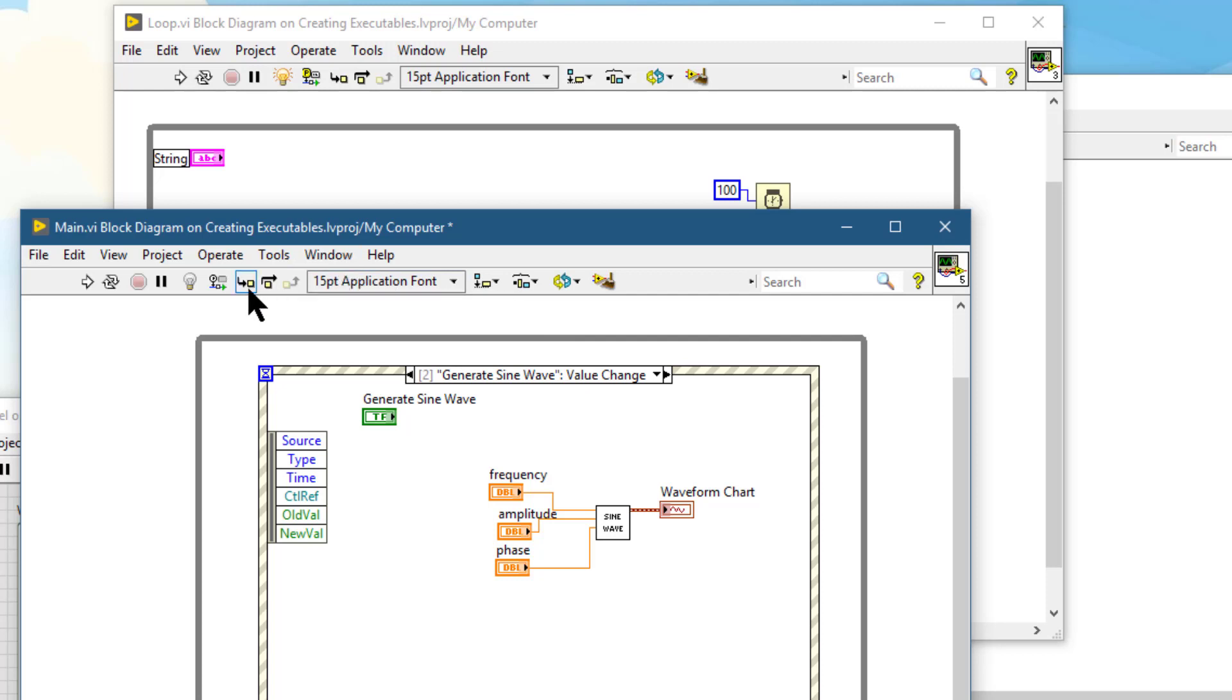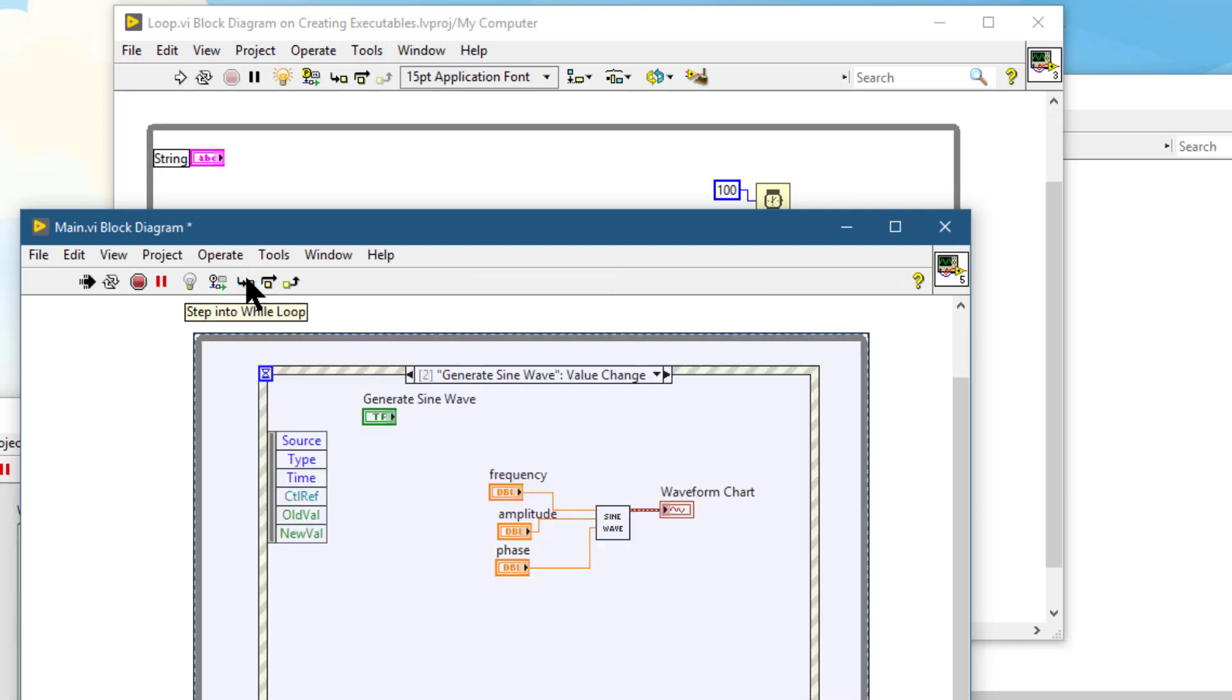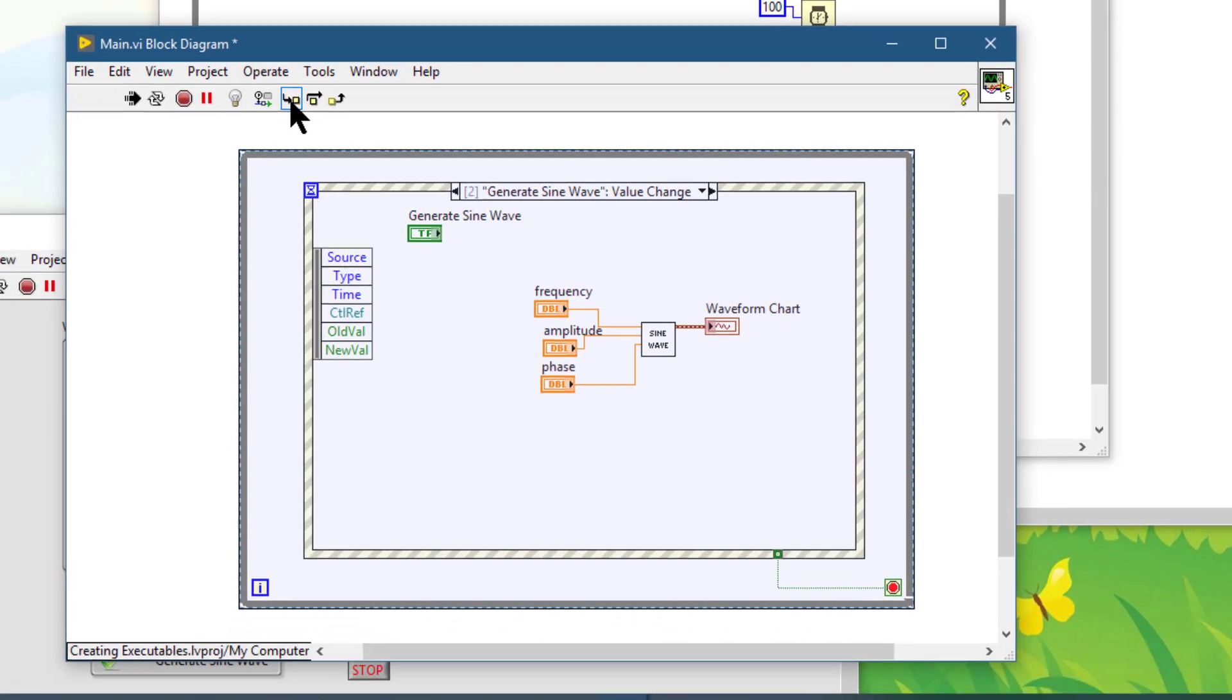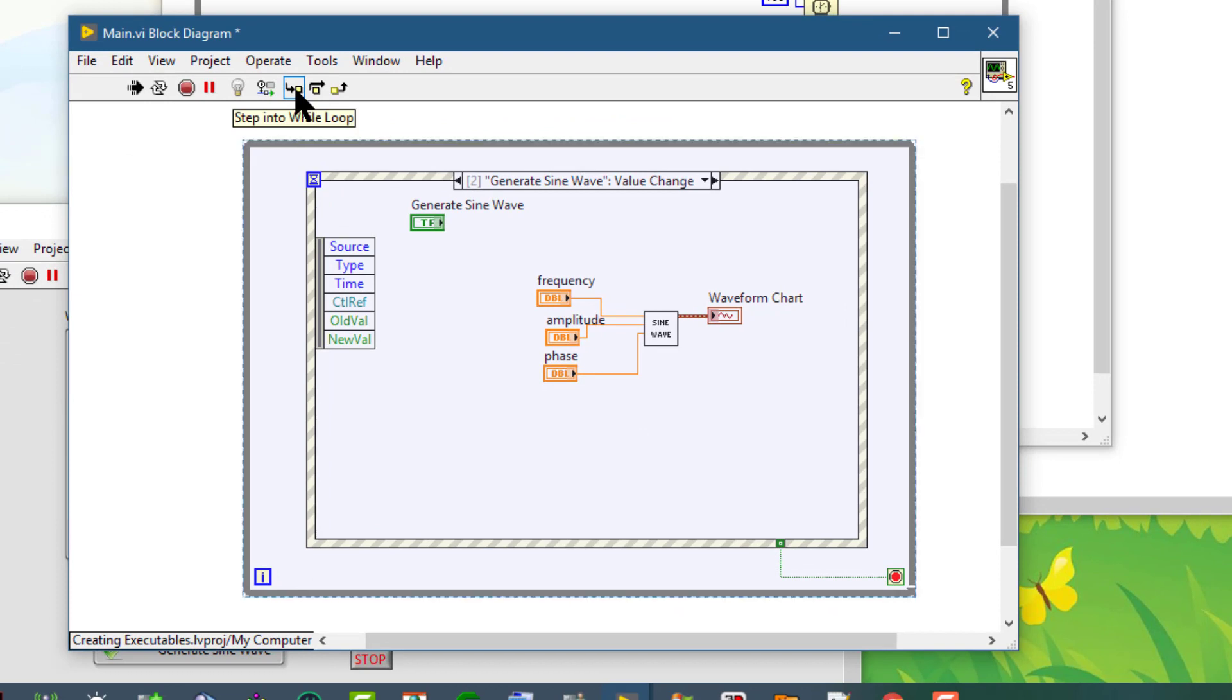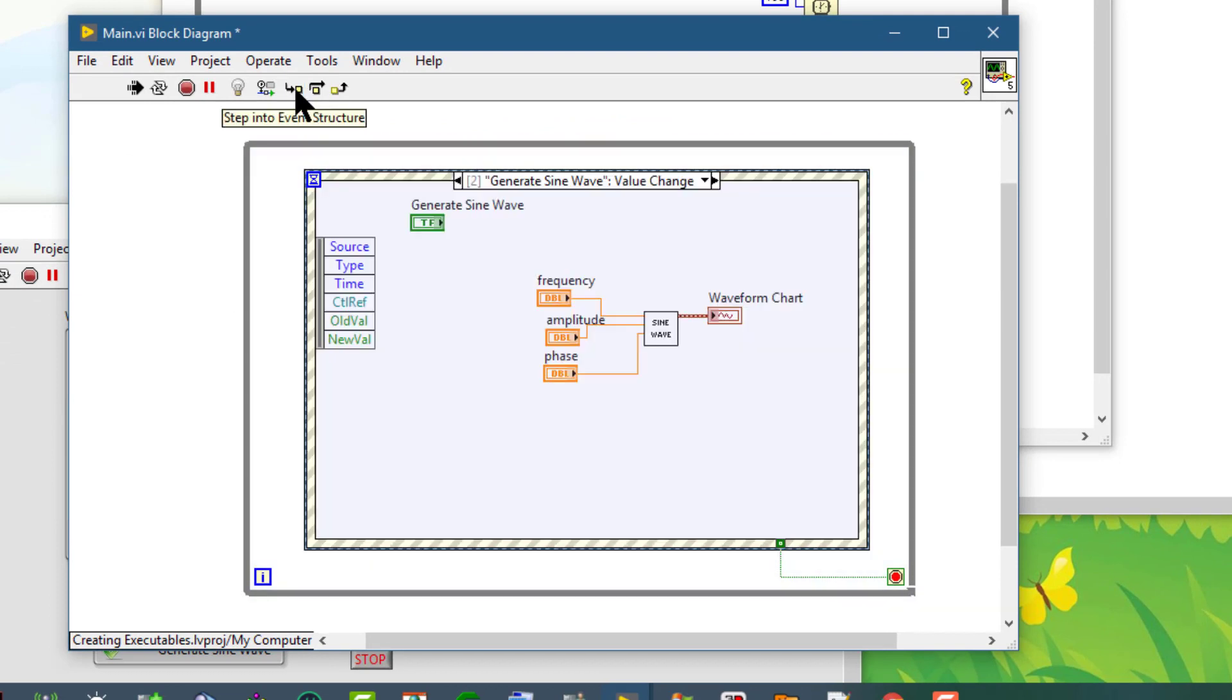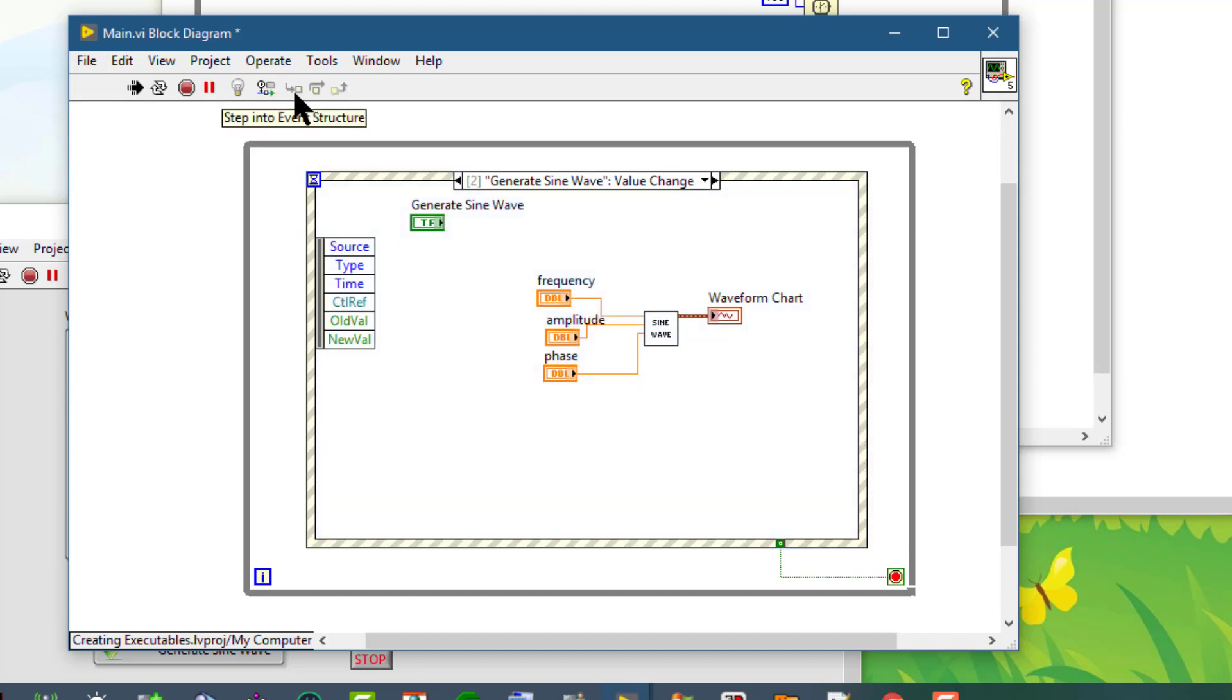Next we have step into. If we start stepping through, then it becomes step into and we can then step into the nodes and they execute and wait.